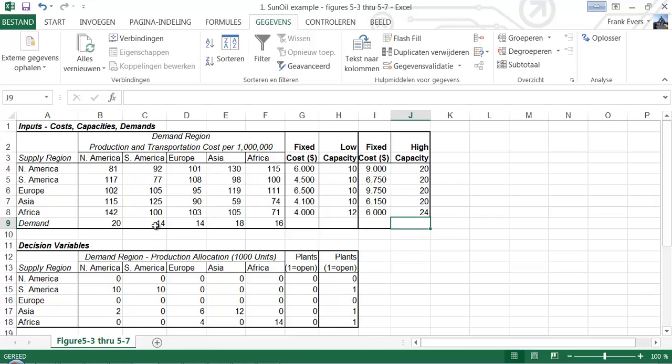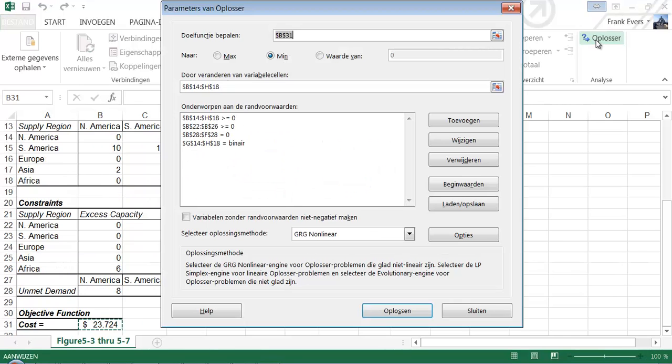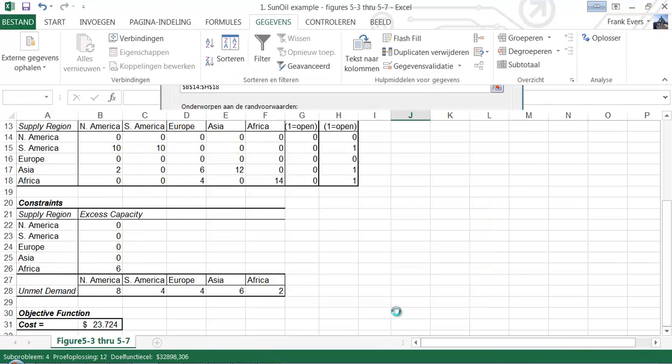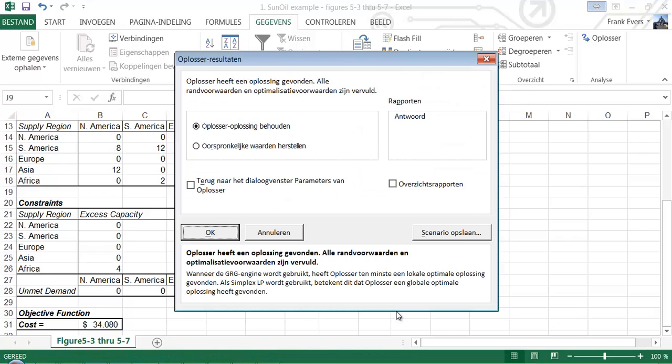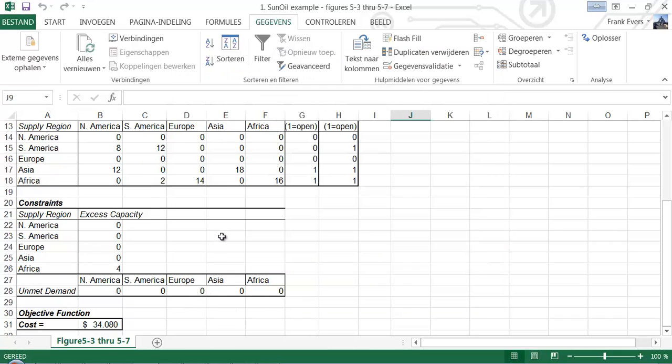Let's see what happens now. Press solver. Solve. The computer starts calculating again. And it found a new one. The total cost is 34,080.